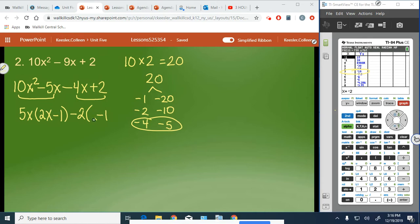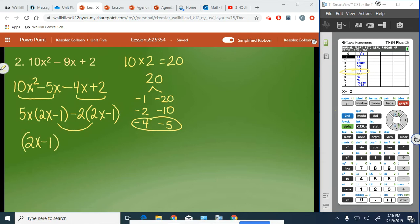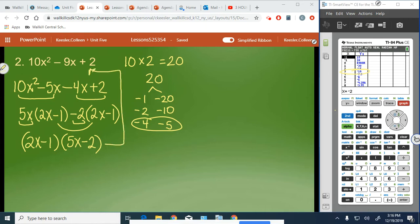And we're left with 2x minus 1 again — stay with it — 2x minus 1, because negative 2 times 2x is negative 4x and negative 2 times negative 1 is positive 2. Now we have the same common binomial, 2x minus 1, so we factor that out and we're left with 5x minus 2. The final answer is 2x minus 1 times 5x minus 2, which is equivalent to this trinomial.